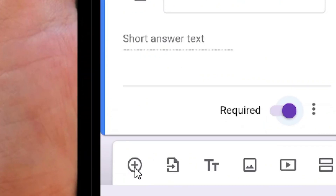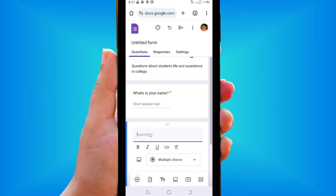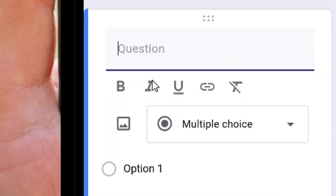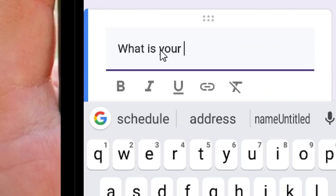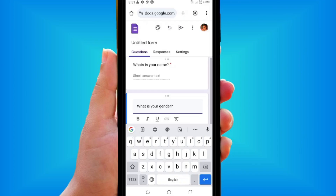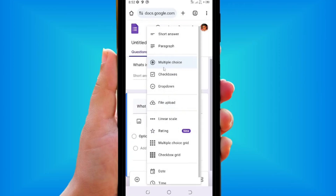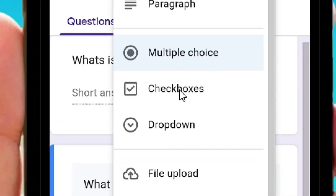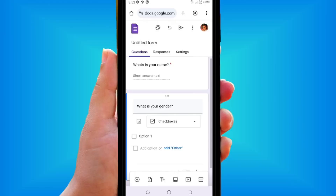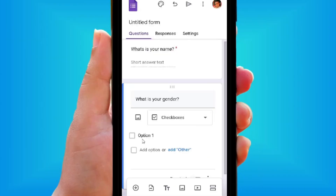To add another question, tap the plus icon. The next question will be about gender. Type in 'What is your gender?' Then click the down arrow to change the answer type. Select Checkboxes so the person can simply check a box for their answer.